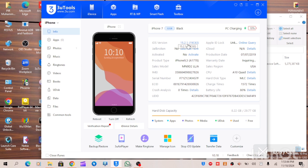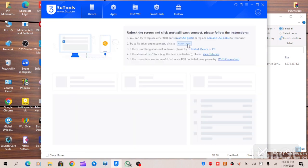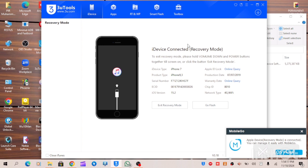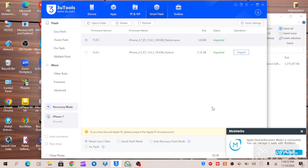Turn off your device. Then hold the side/down button and connect your data cable. As you can see, your iPhone is now in recovery mode. You can now proceed by flashing or updating your iOS.